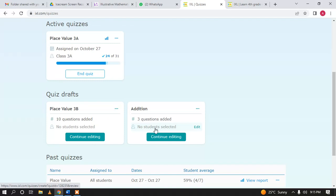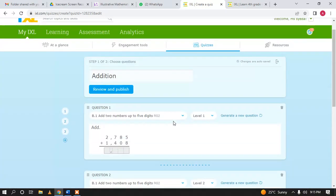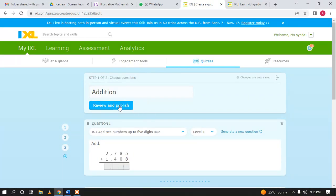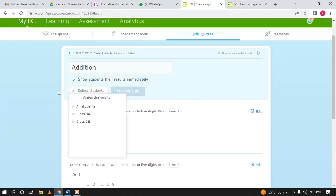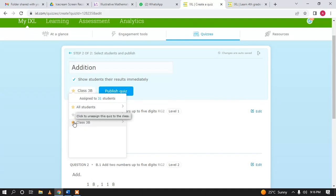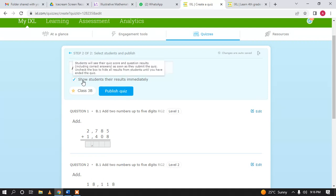If you want to assign this quiz to any of your classes, click 'Continue Editing,' then click 'Review and Publish.' Here you will select the class you want to assign it to — just like assigning a skill. For example, I want to assign it to Class 3A. Select the class and the Publish Quiz button becomes active; just click and it will be published to your students.